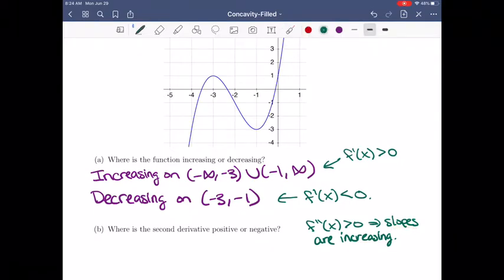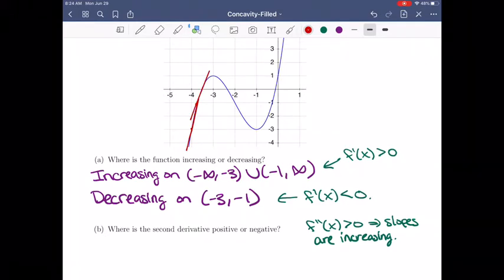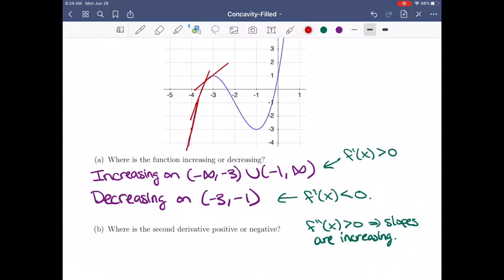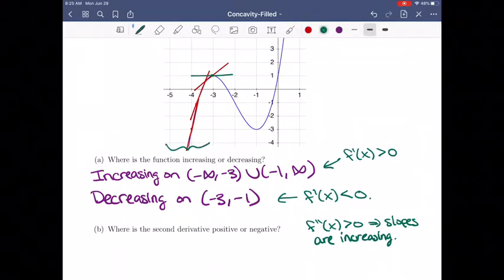Let's think about the slopes on this graph by drawing some tangent lines. Near the left side, the tangent line is fairly steep and positive. Closer to negative 3, it's still positive but a little less steep. Up near negative 3, the slope is getting closer to 0, and at negative 3 the tangent line is actually 0. So on this interval, the tangent lines are positive but they're approaching 0 — meaning the slopes are getting smaller, they're decreasing.